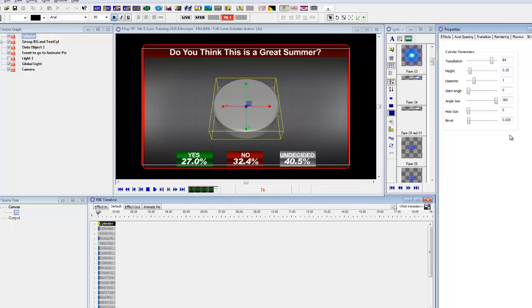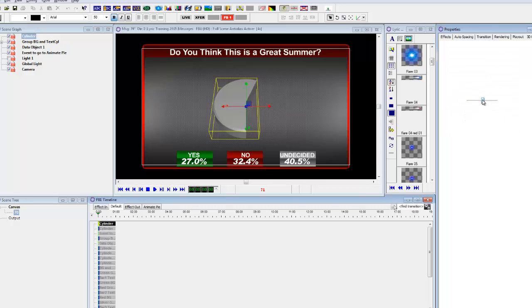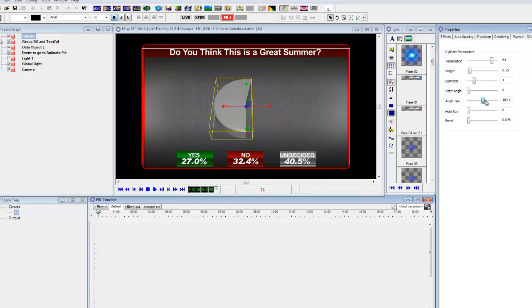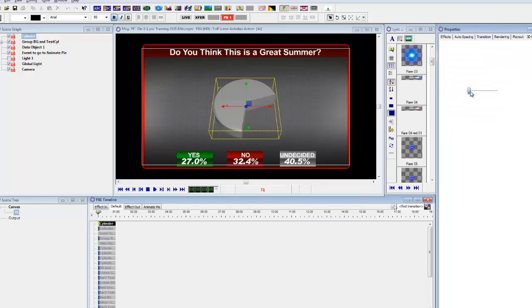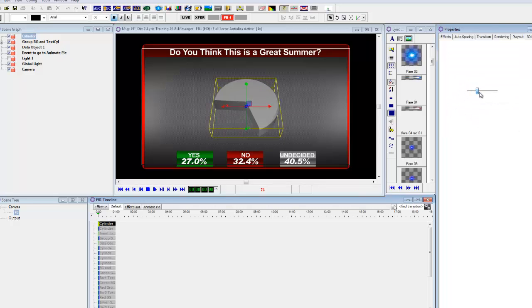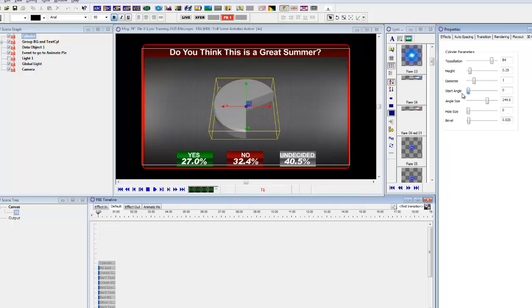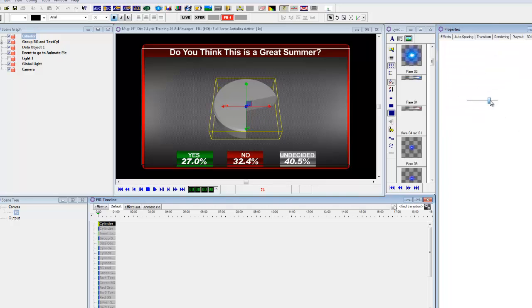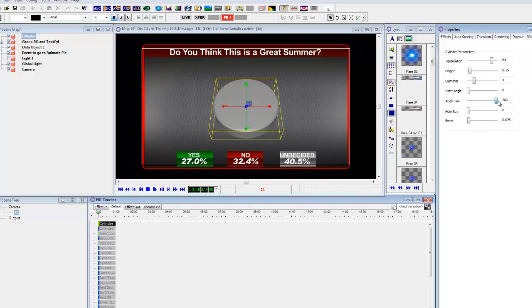Okay, and the other thing that I'm going to do is this relates to the start angle of this and the angle size. So you can see that the angle size when I move it around like this. The start angle, all that does is where do you want this to start opening. So I usually leave the start angle at zero and open this up.